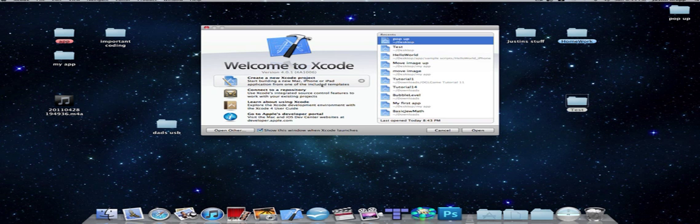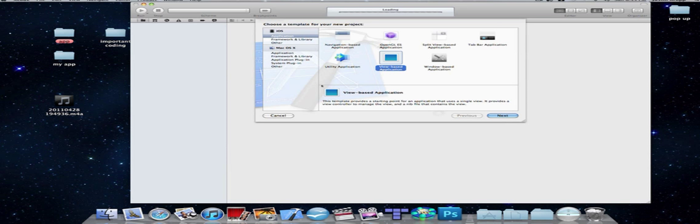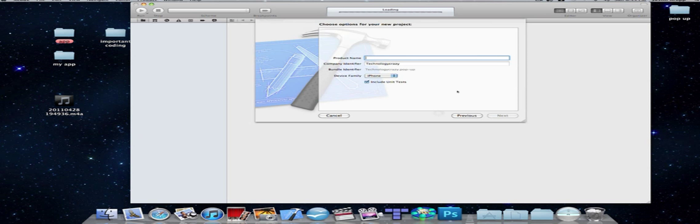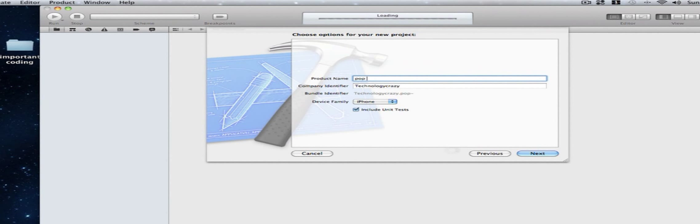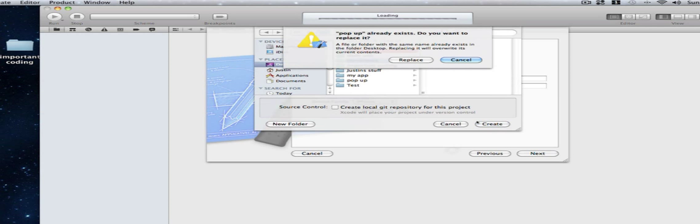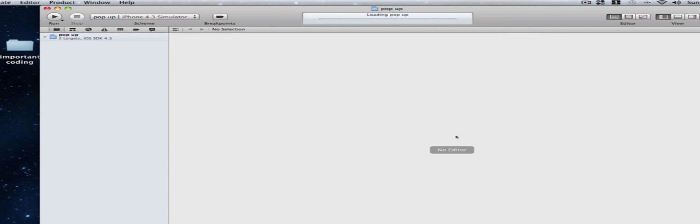So once you get it all, all you have to do is create a new Xcode project and view based application and click next. Now we're going to be making a simple pop-up program so you can call it pop-up. Simply when you press a button it will make a pop-up appear.